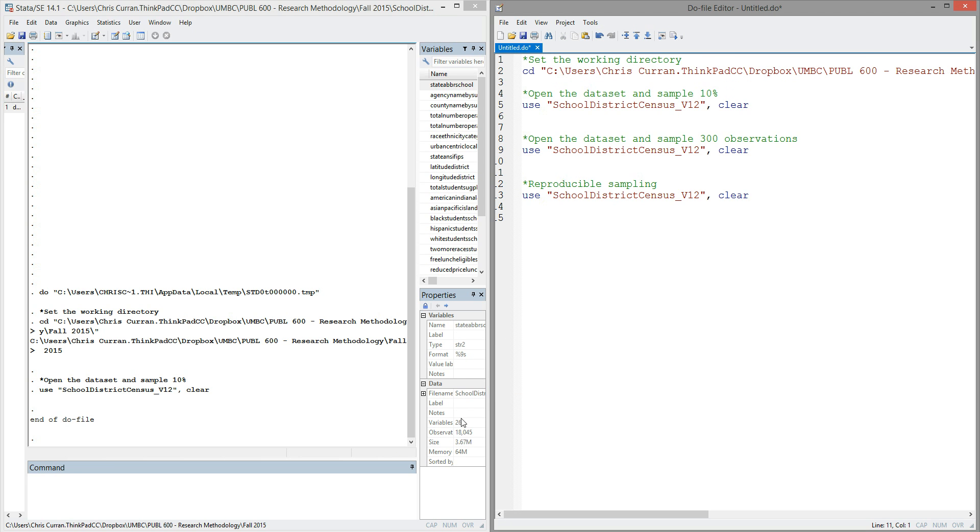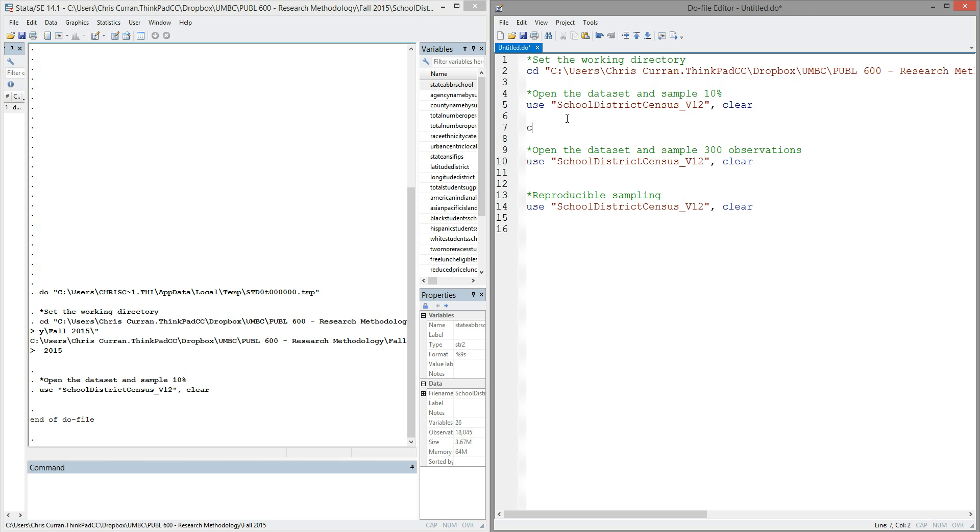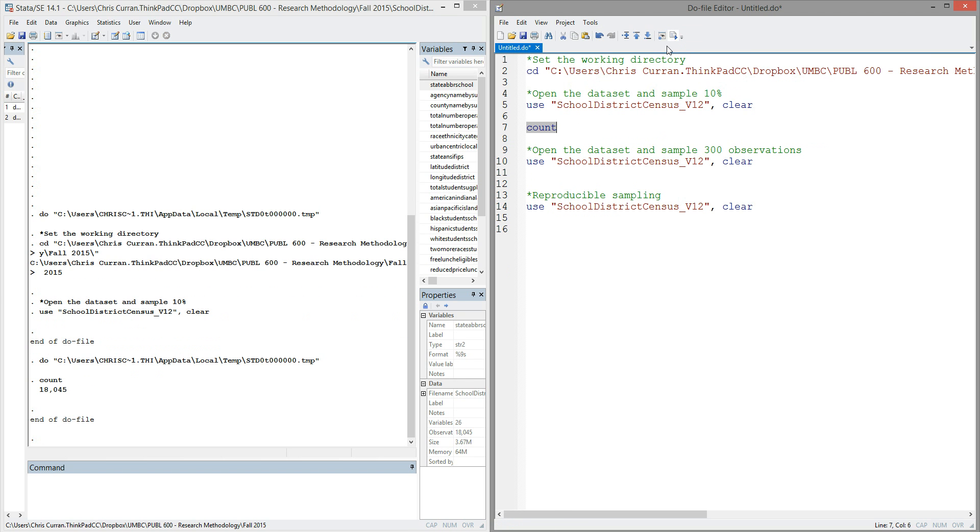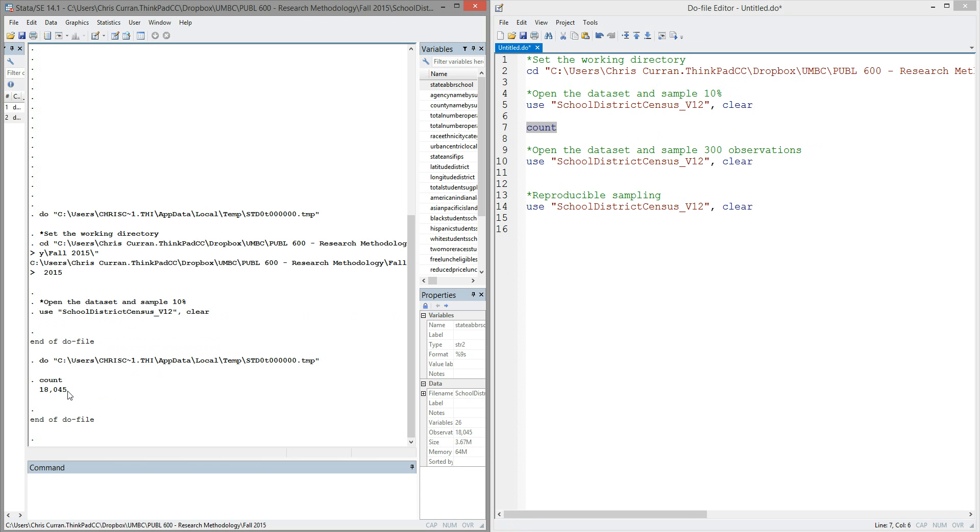Now, if you notice, this file has about 18,000 observations. I can see that here. I could also use the count command to count the number of observations in the data set. If I executed the count command, I would see in this output window that there are 18,045 observations in the full data set.